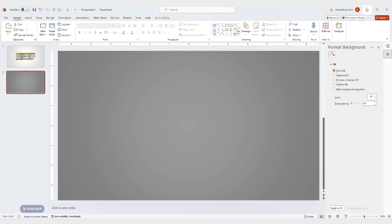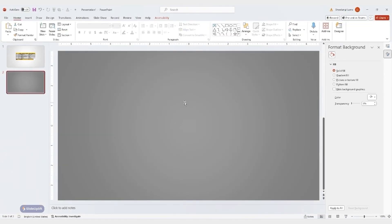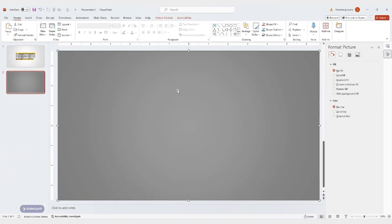First, copy the chart you want to link in Excel. Back to PowerPoint and use paste special again.